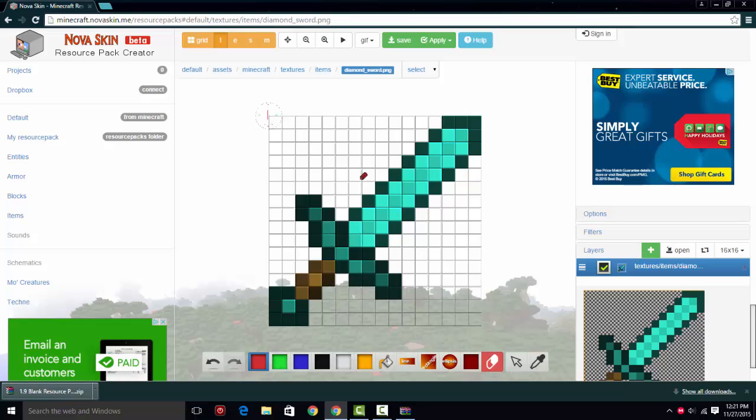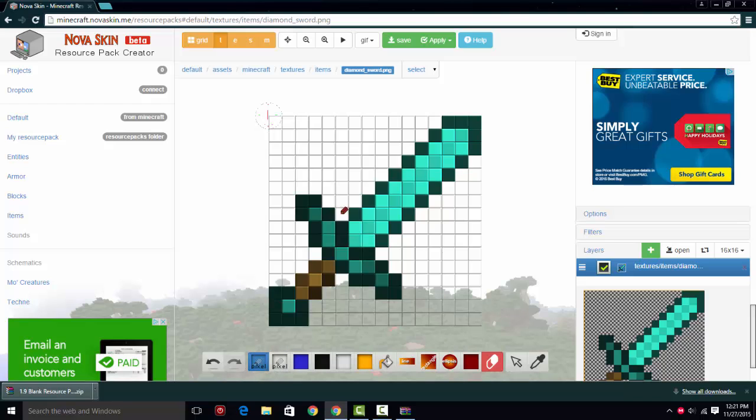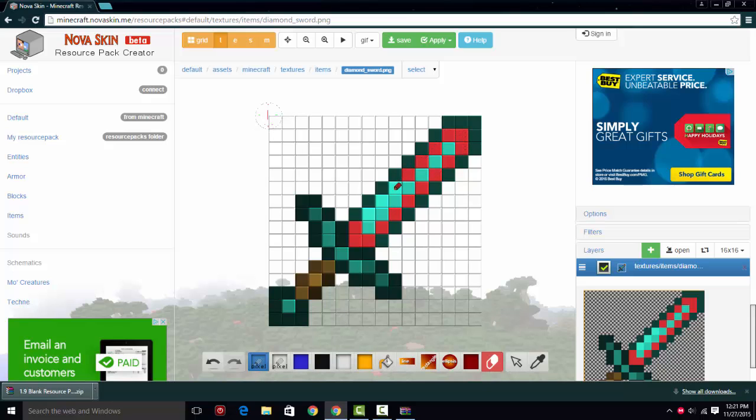You're not going to make an actual texture pack. You're just going to find the diamond sword texture, and you're going to edit it. So we're just going to make this one like a red sword, just for looks. We're going to color this red. And I'll be back when it's done.